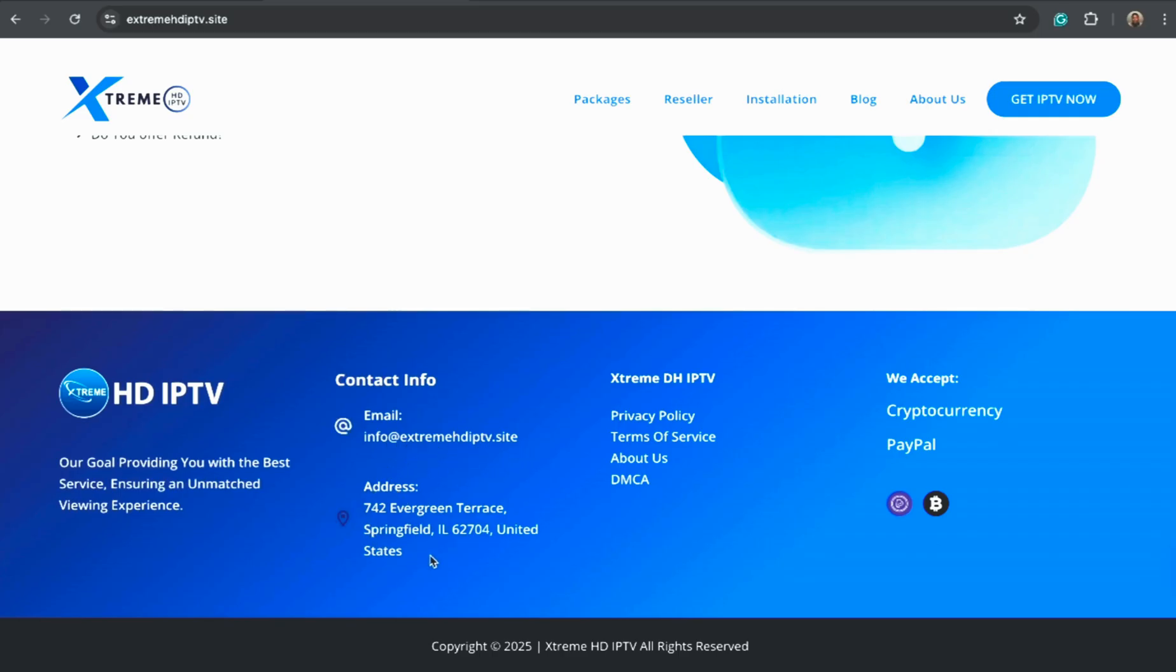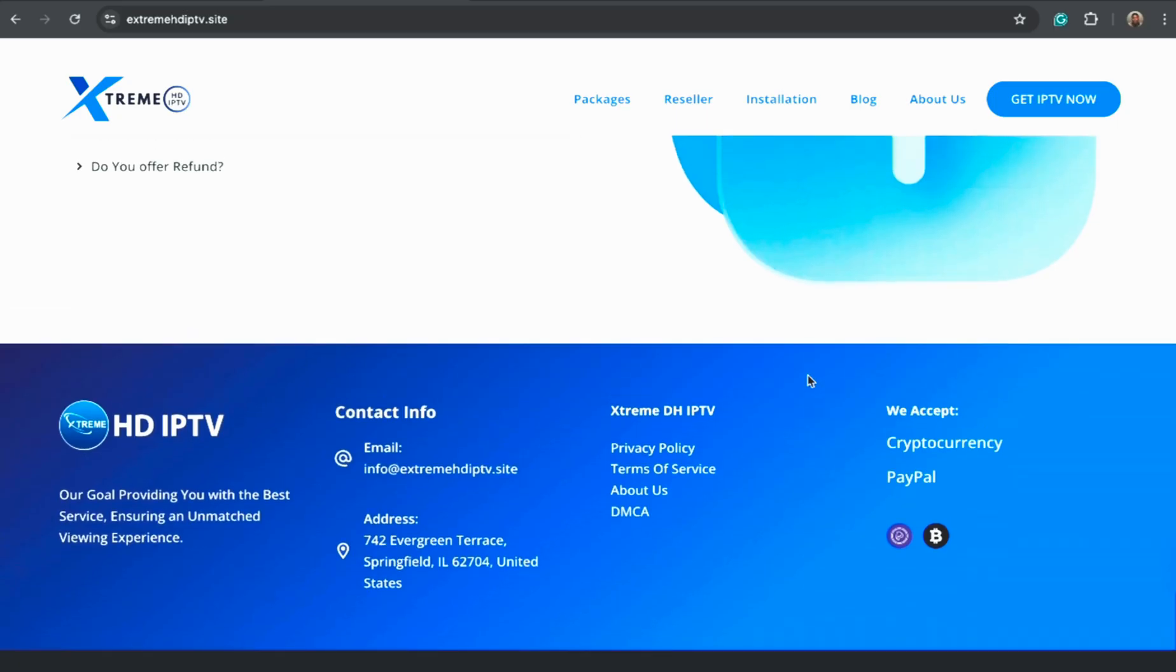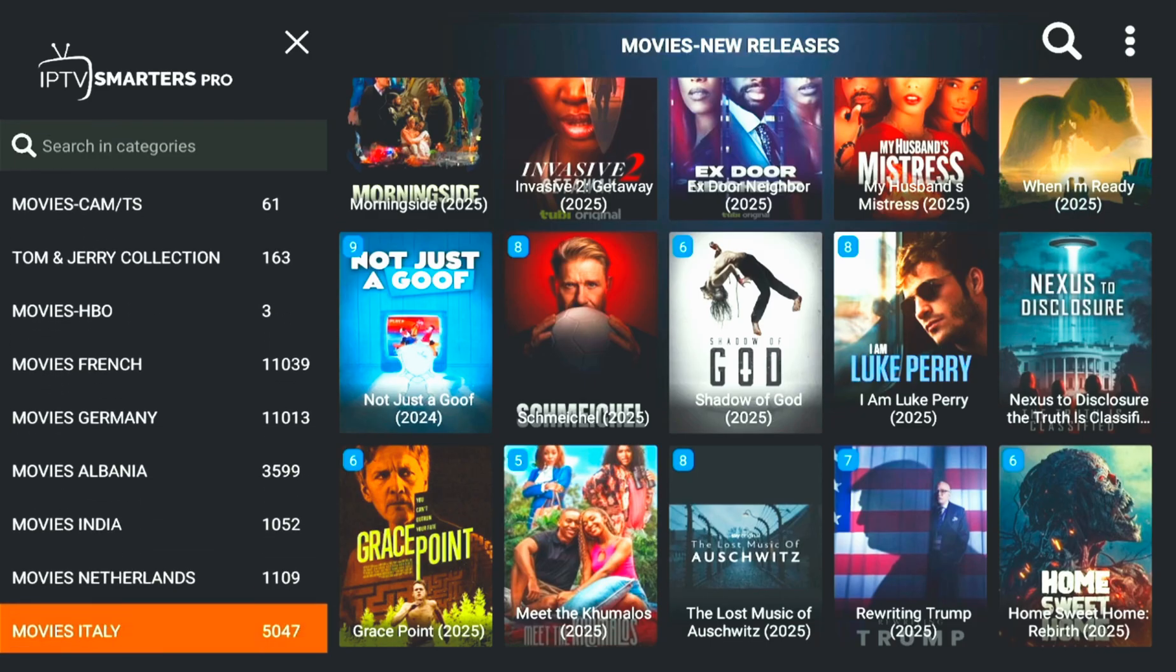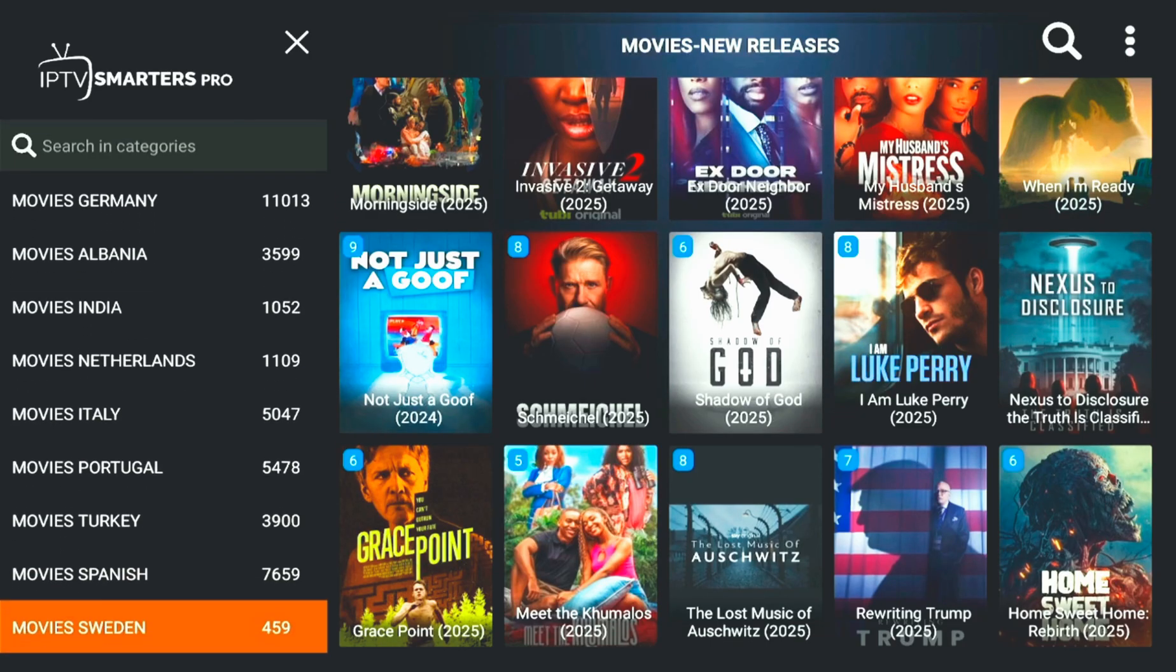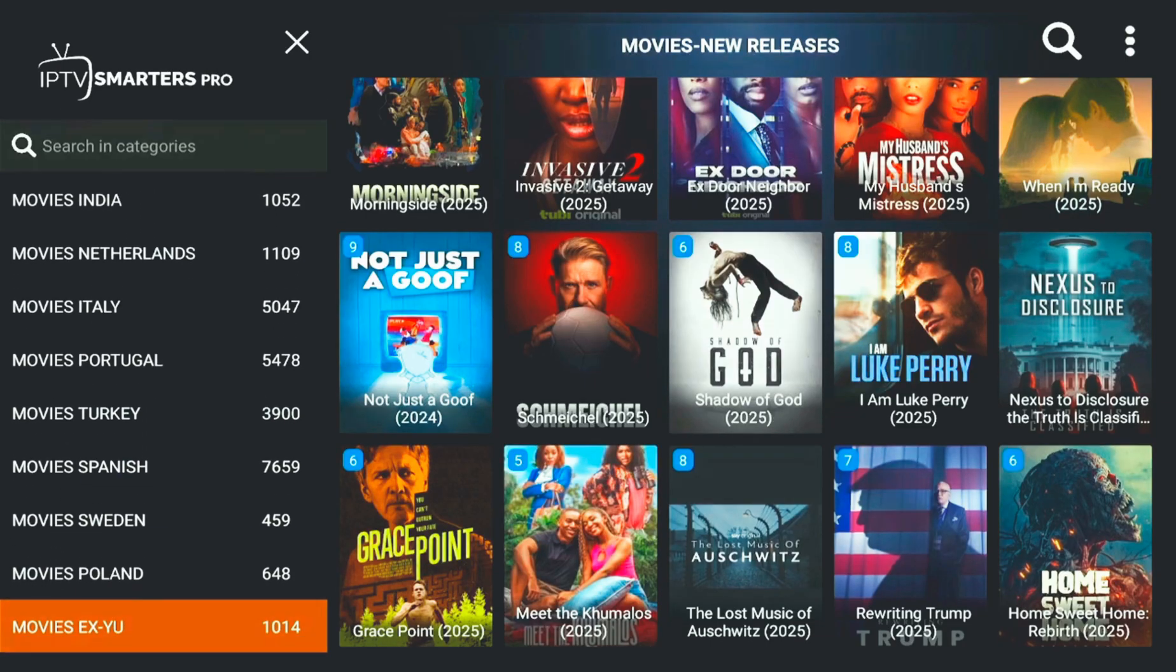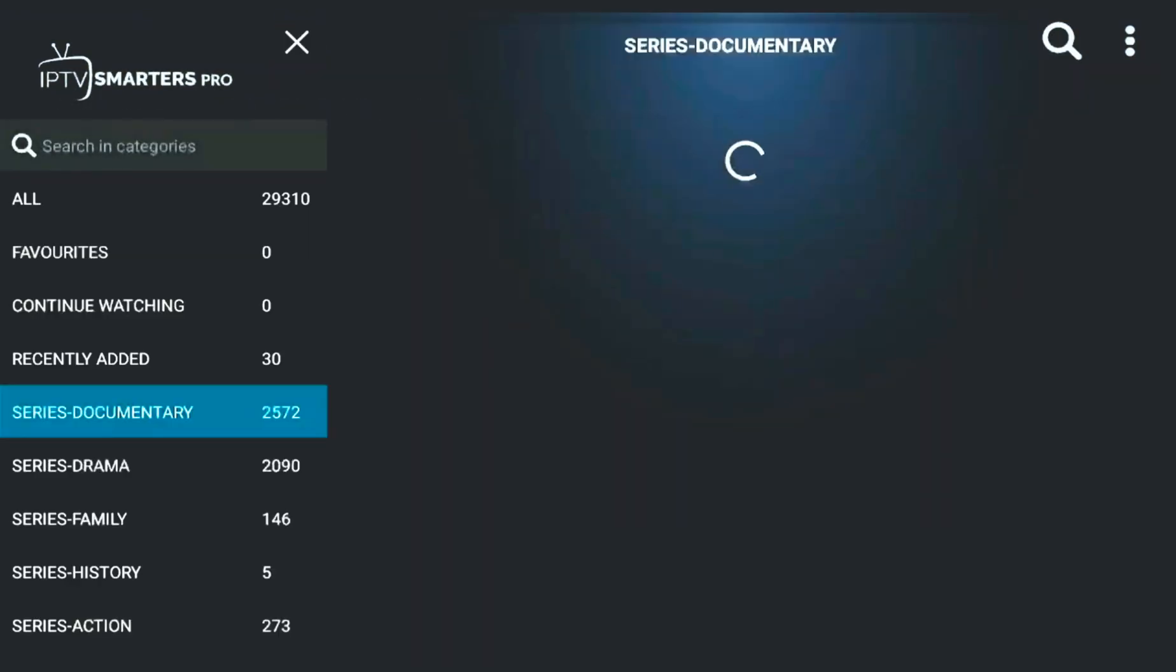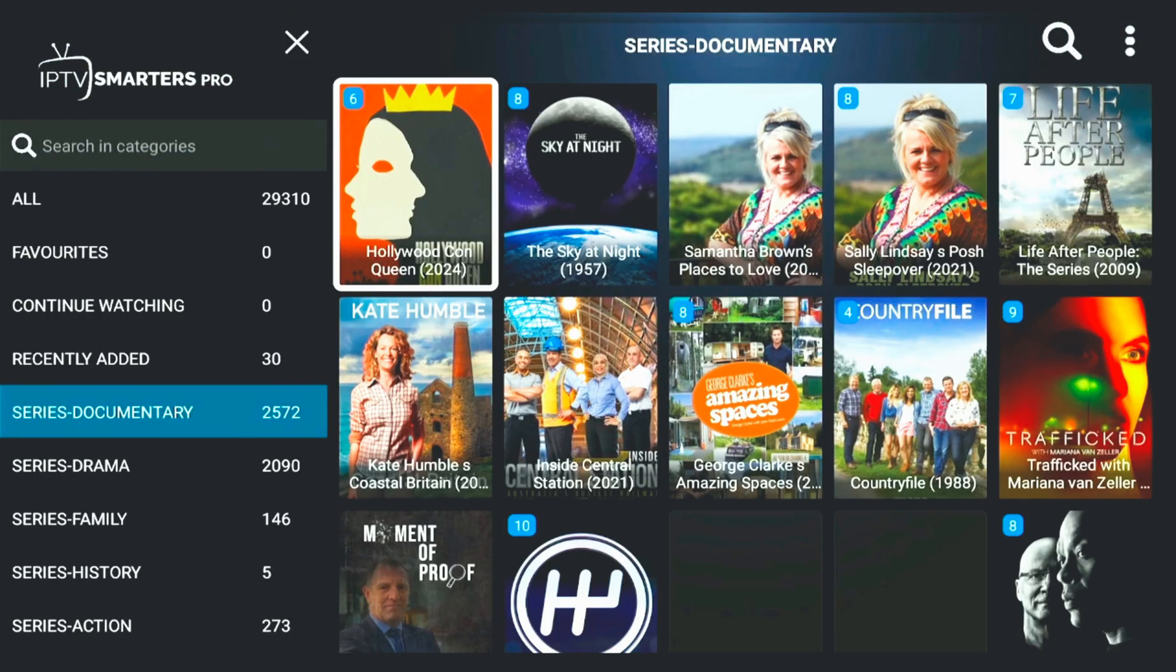That's the full setup. You've now learned how to install IPTV Smarters, connect it with your Xtreme HD IPTV account, and get access to premium live and on-demand content within minutes.